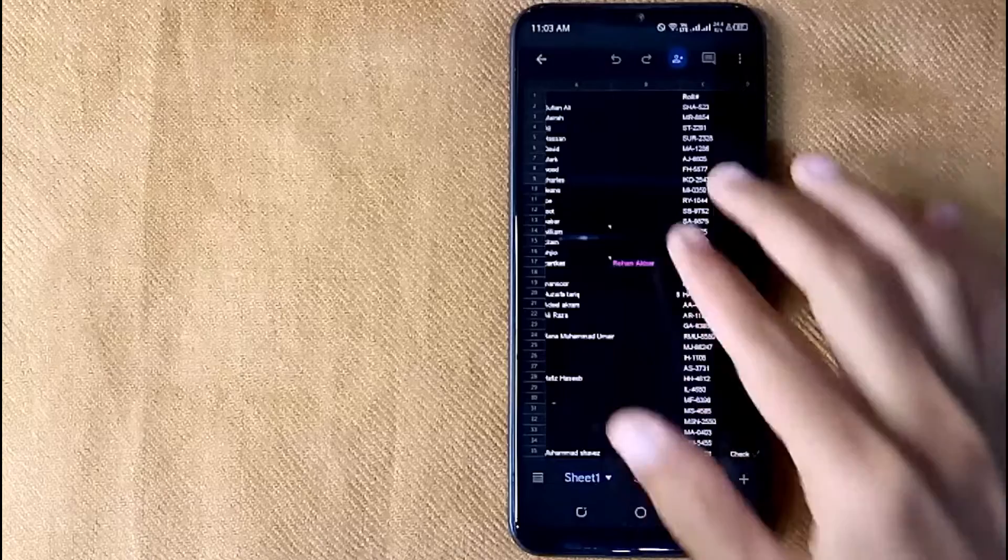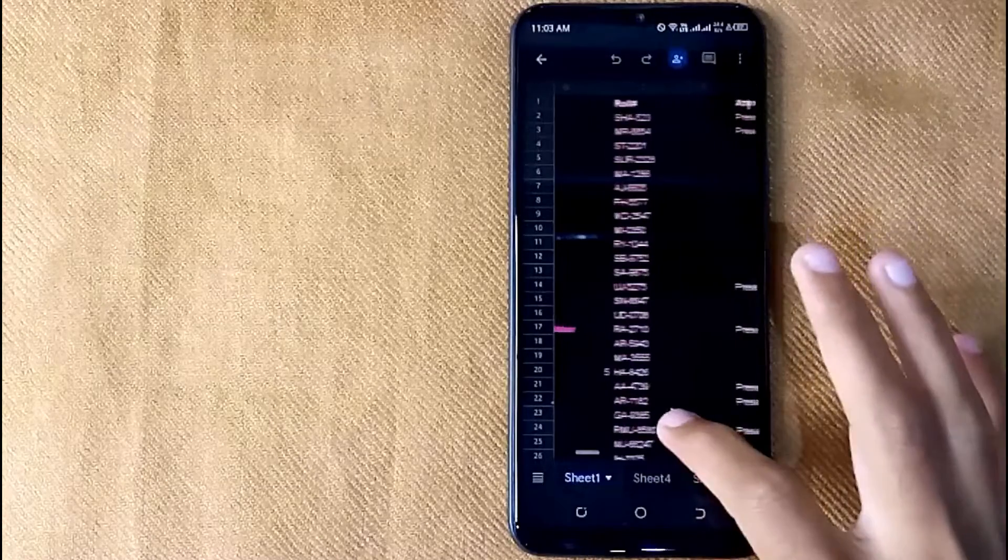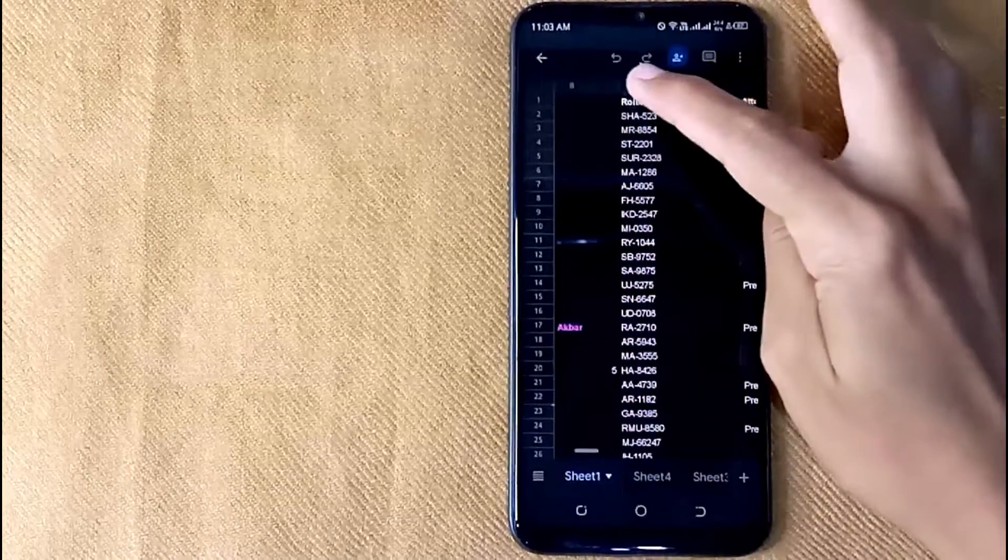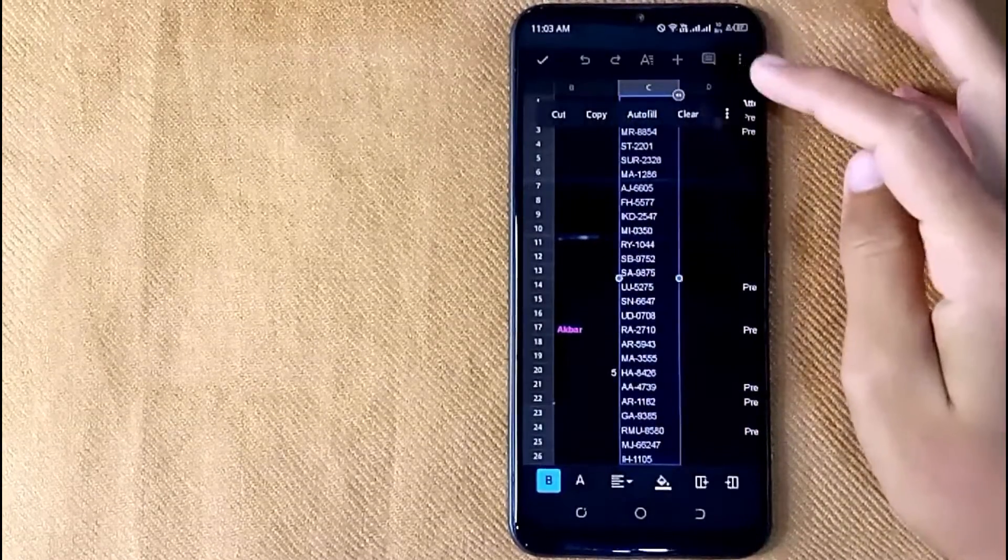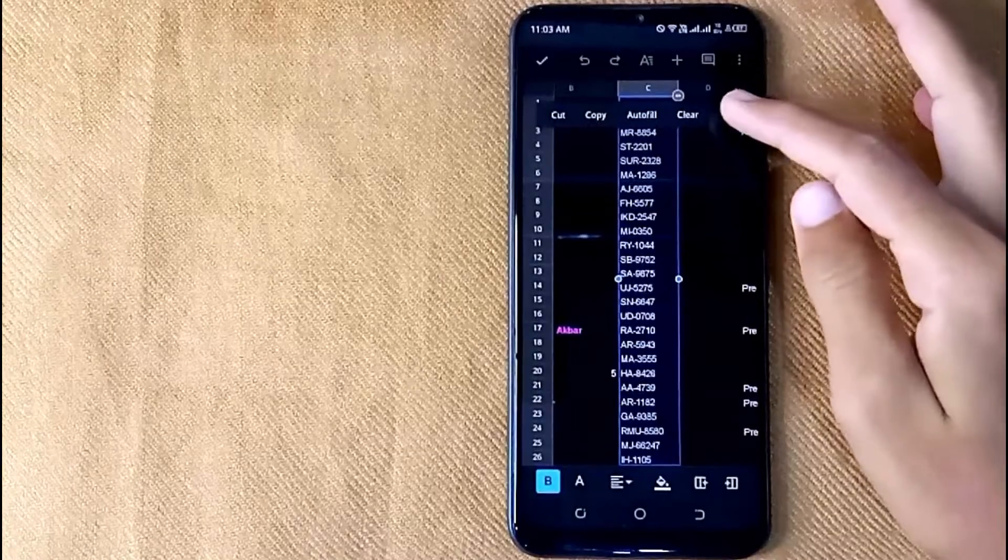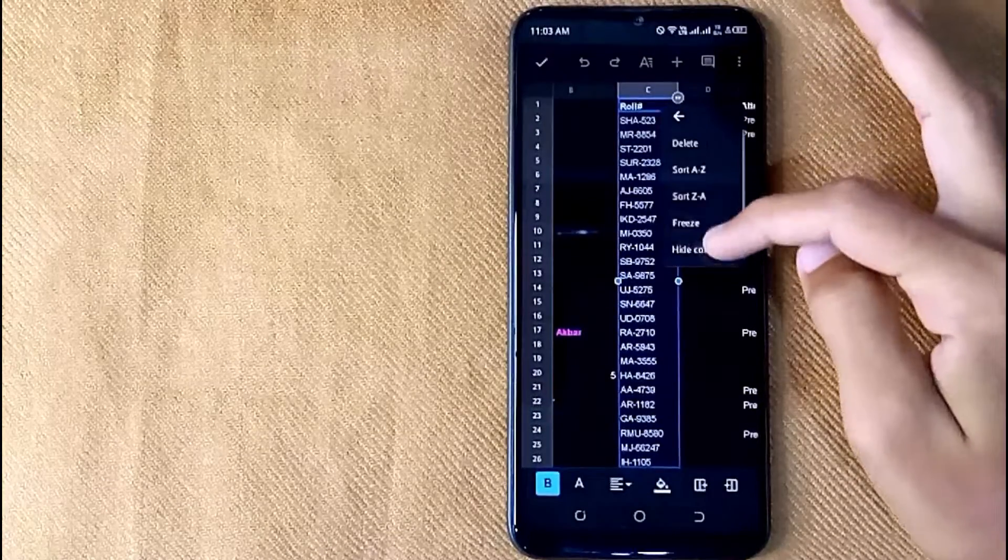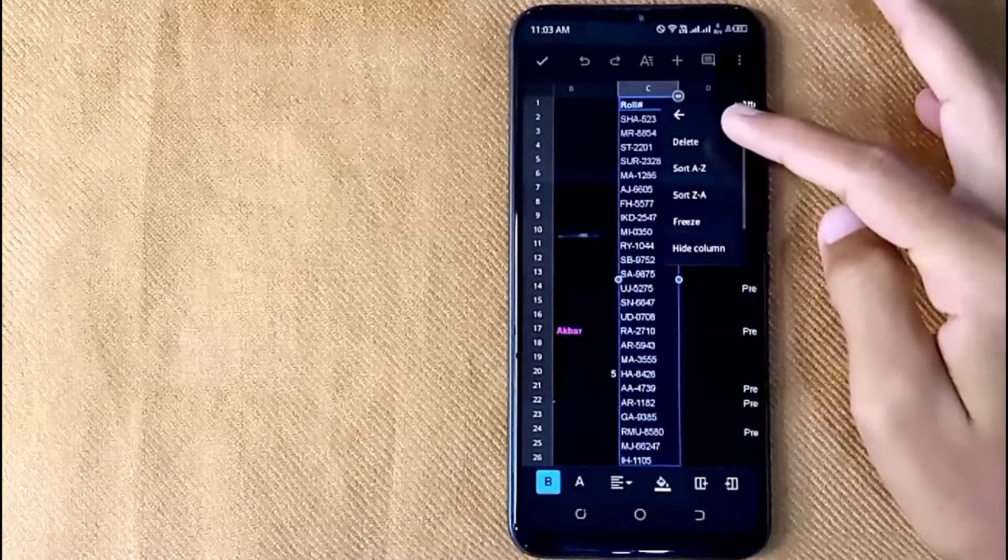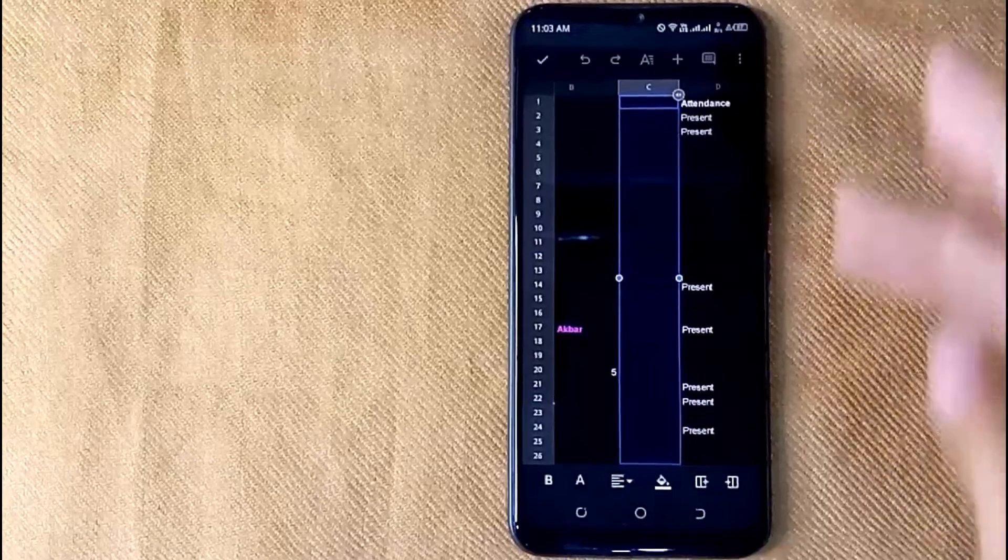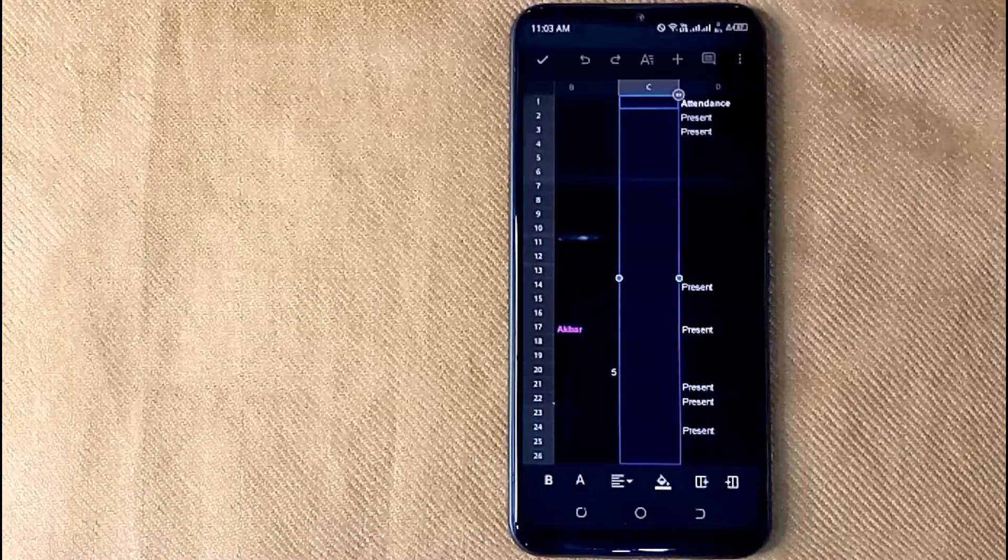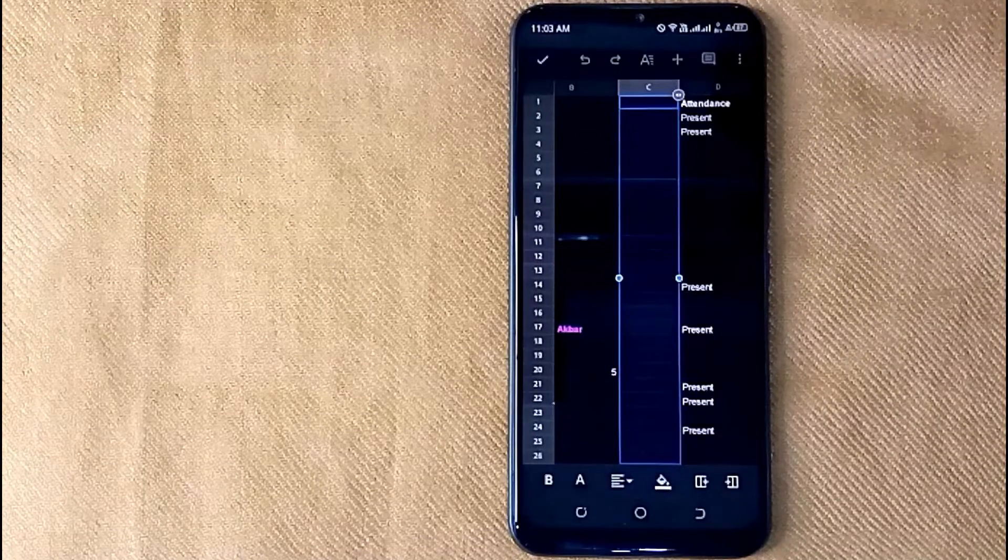Now here are a few columns in my Google Sheets. First, click on that column. Now click on the three dots, and then click on the delete button. And the whole column has been deleted from your Google Sheets.